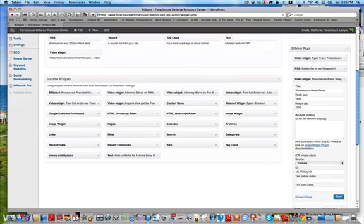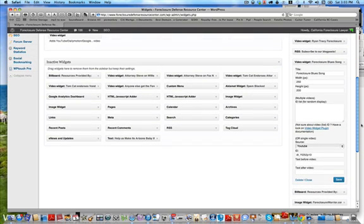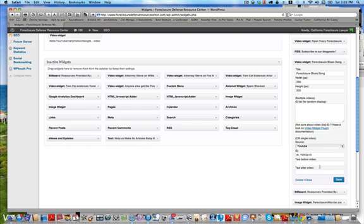But what you see on this particular plugin, the Video Widget plugin, is they want to get your YouTube ID. So you have to plug that ID in to get this video to play. This video is real quick about how to get that ID.